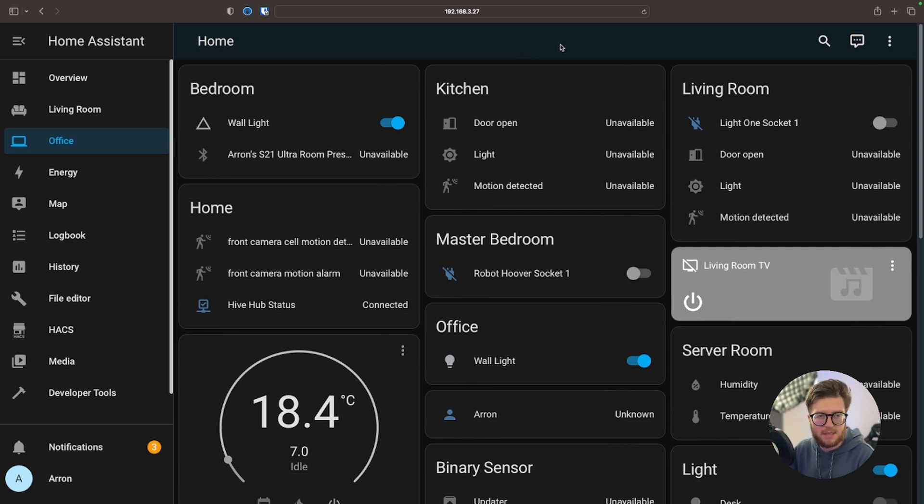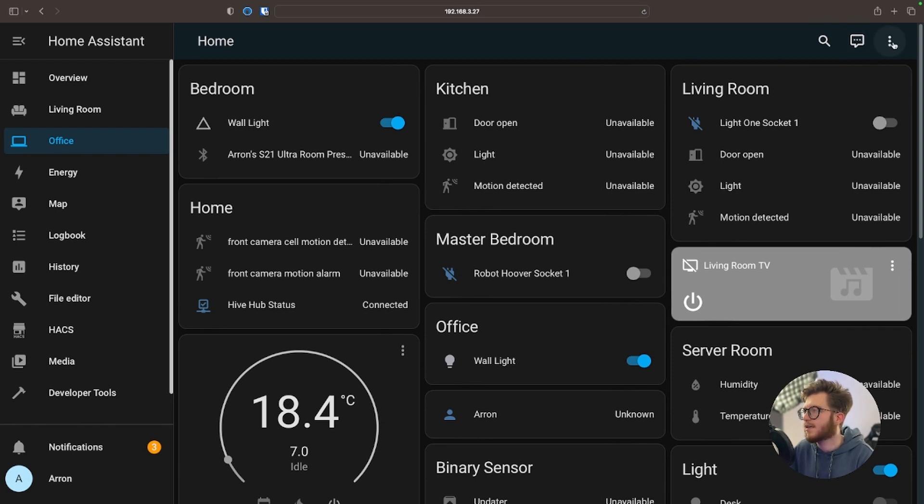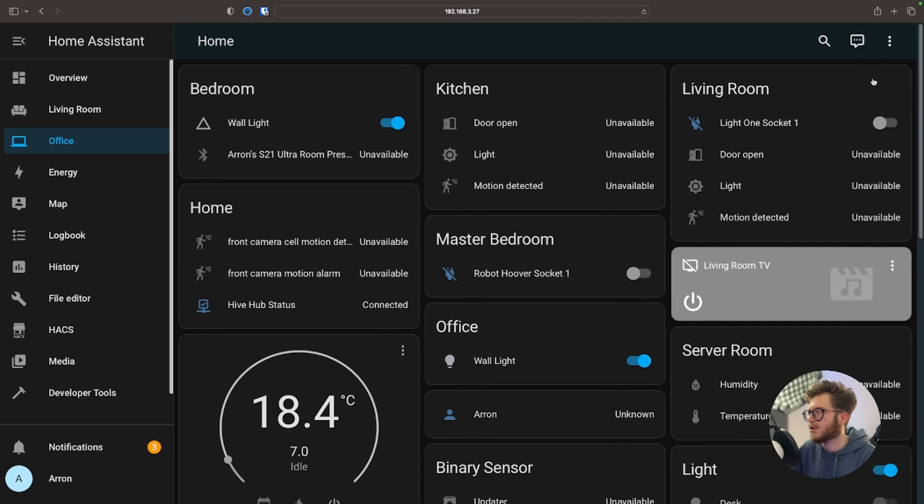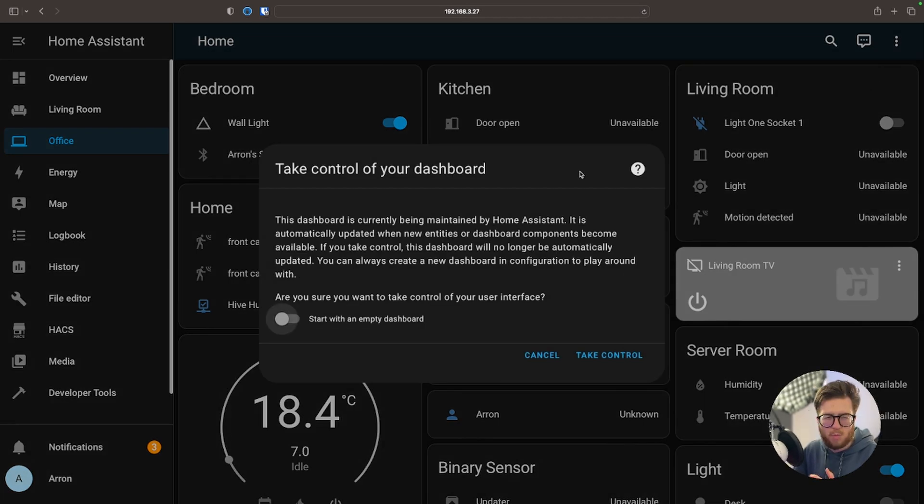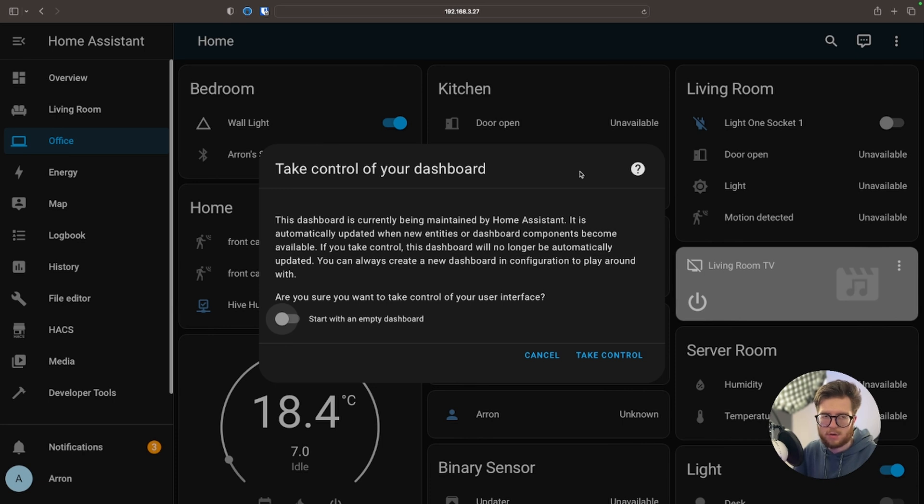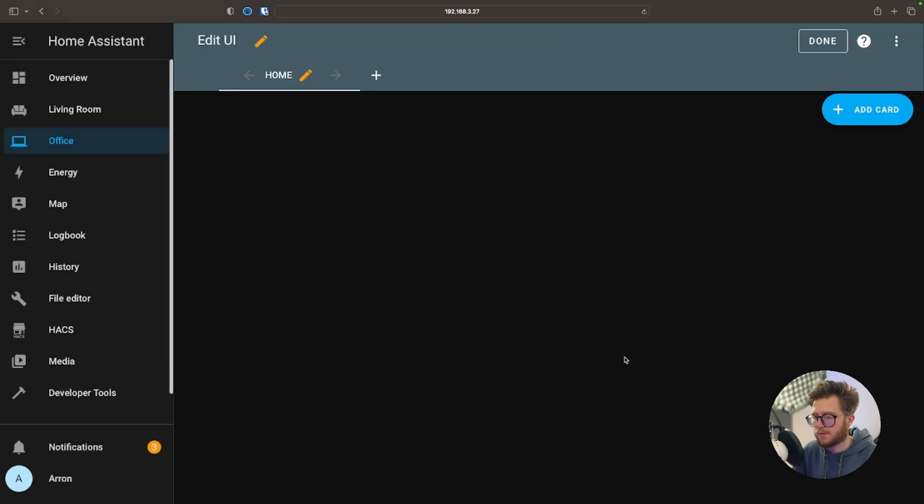In order to customize this dashboard we're going to navigate to the top right and select these three little dots, and then Edit Dashboard. And what's really nice about this is we can start with an empty dashboard, which is exactly what I want to do. And then take control.